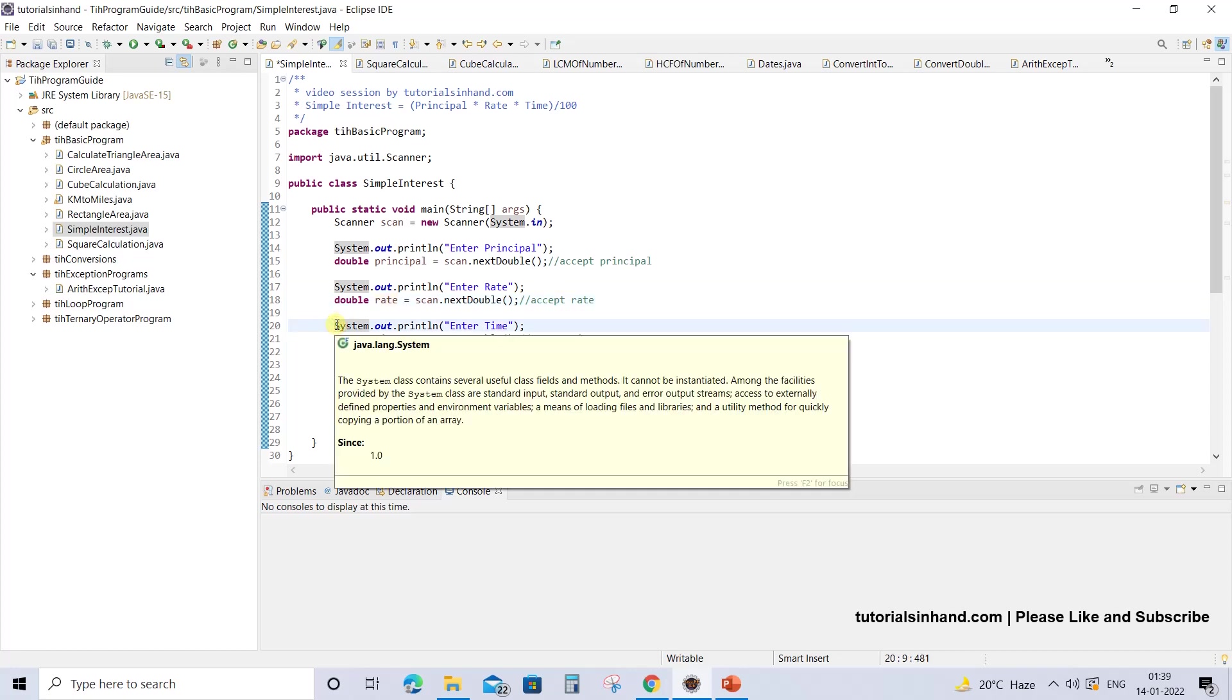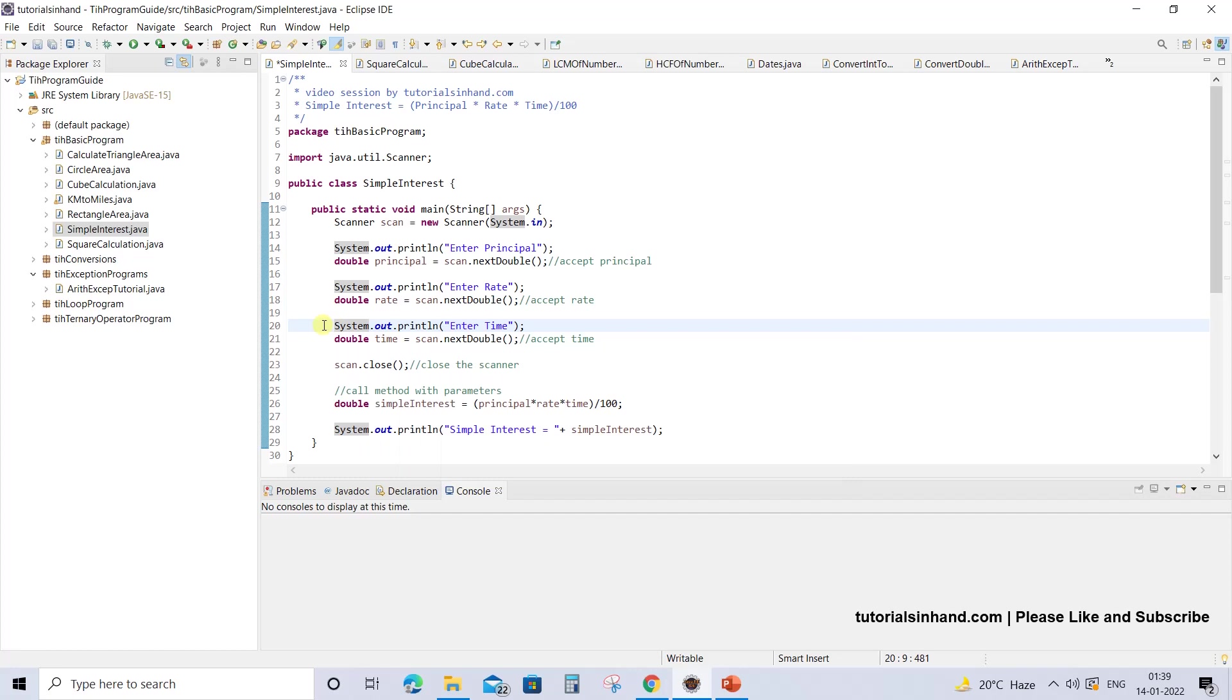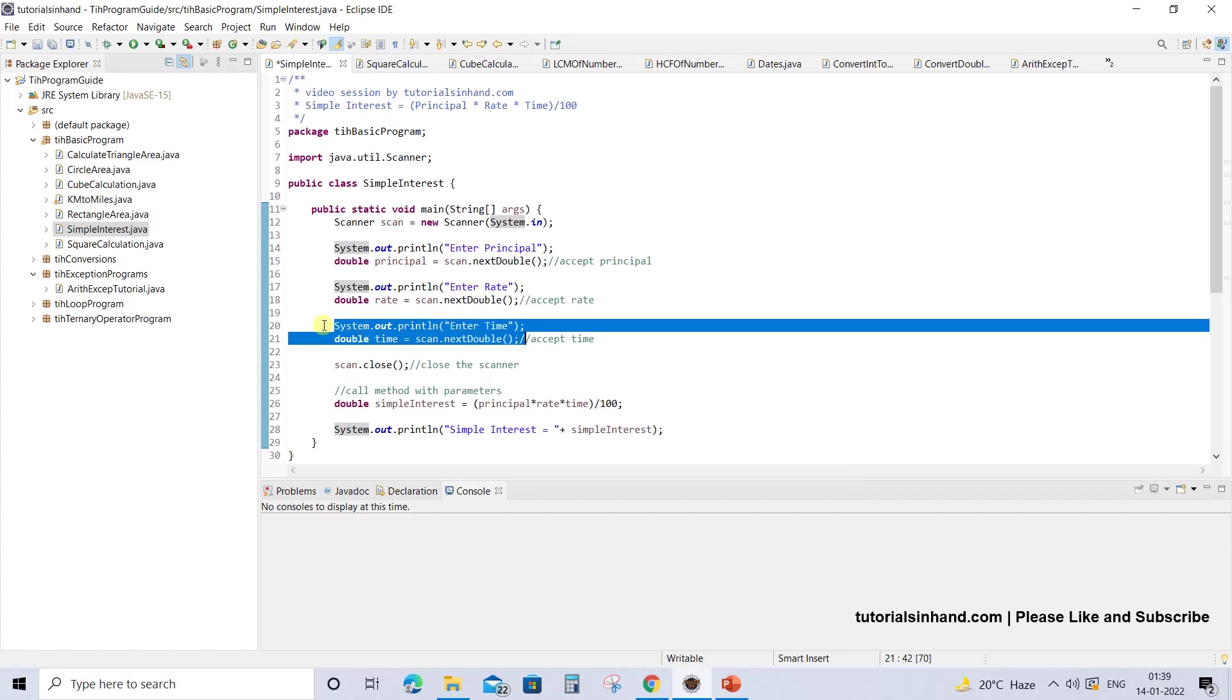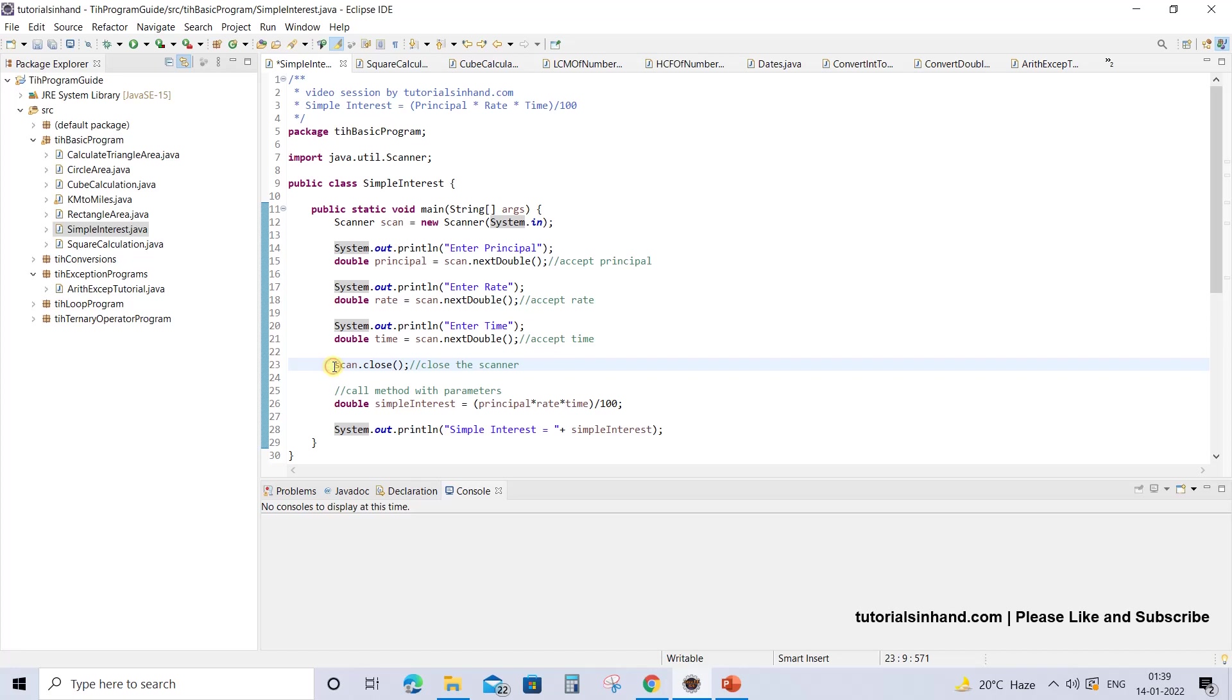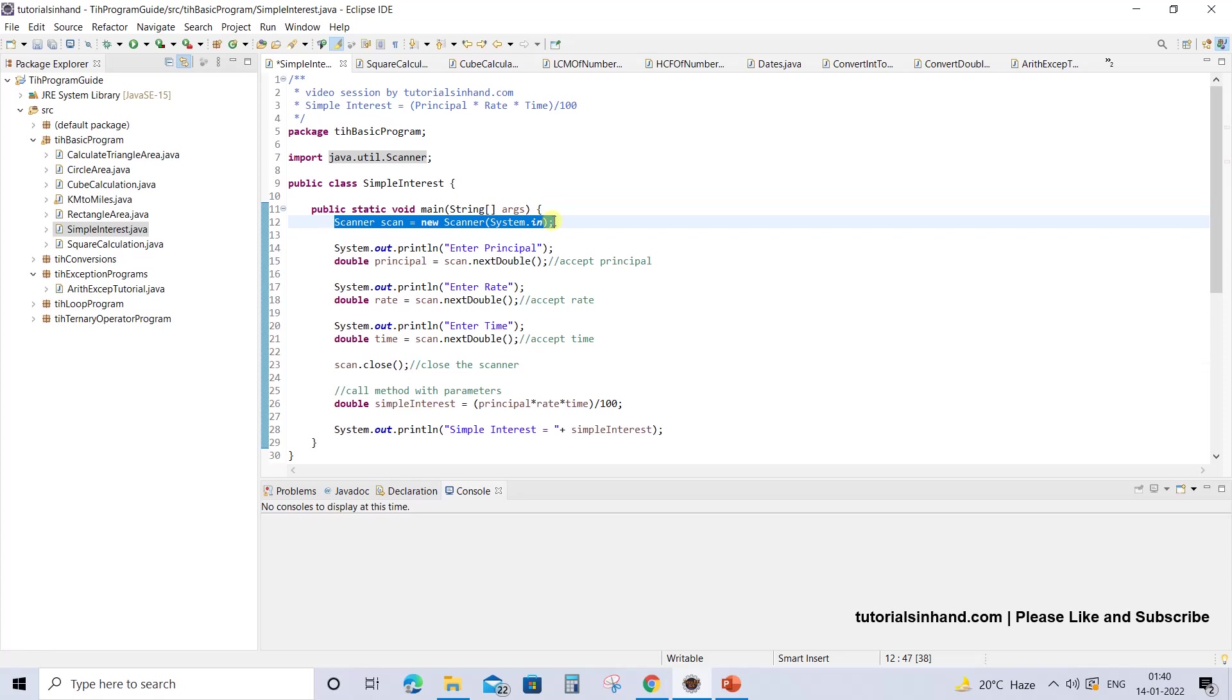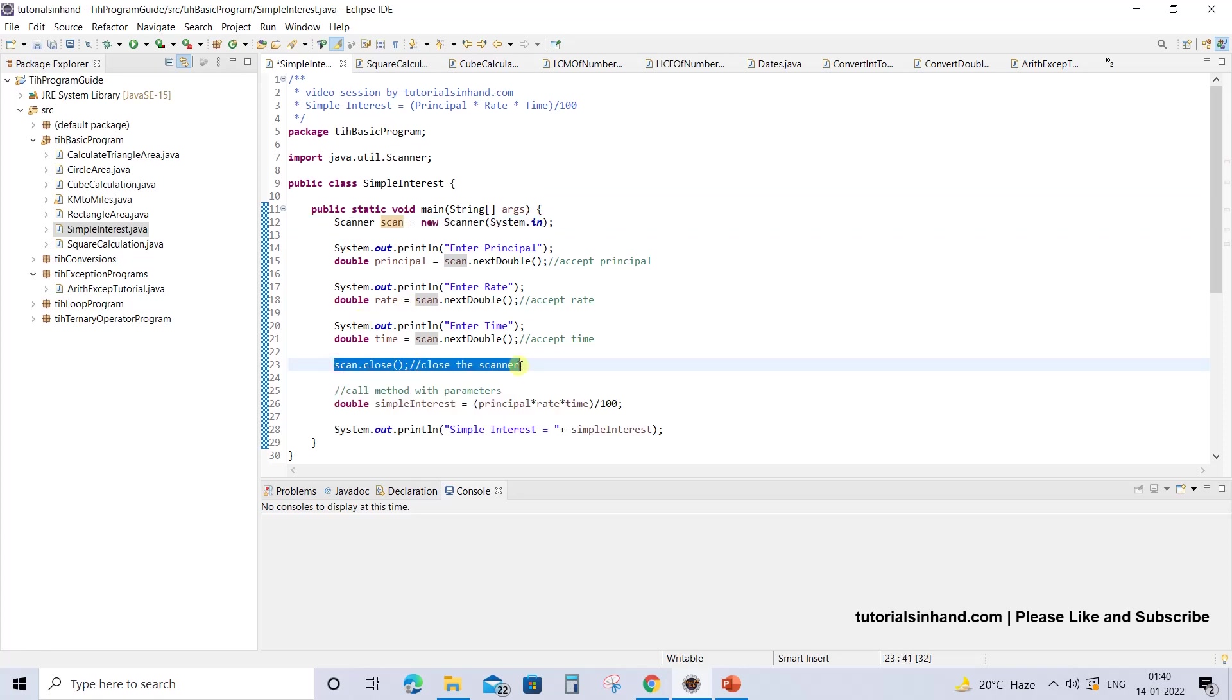Then we are going to ask the user to enter time, which will also be in double format. Once these values are accepted, we will close this Scanner because it is good practice in Java to close the resources that we have opened to prevent any form of leakage.